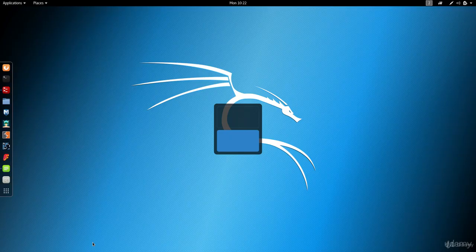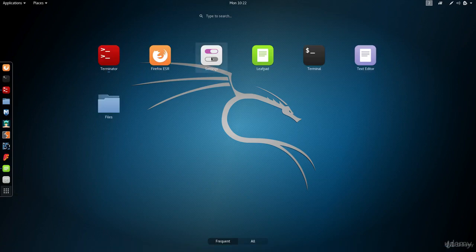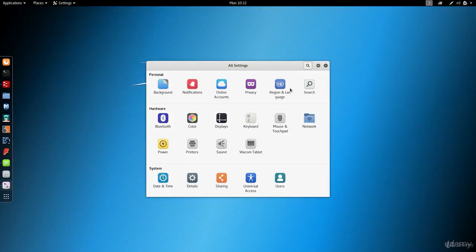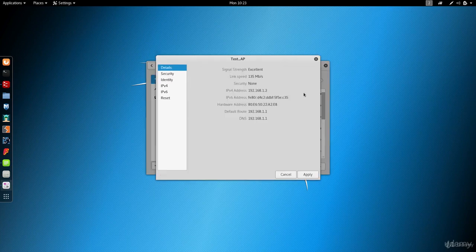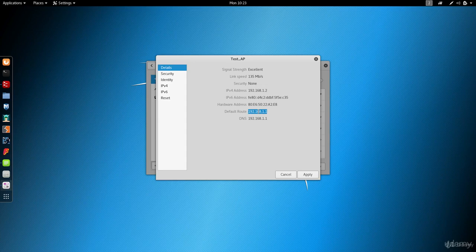I go to my network manager, and we can see test AP is here. It's trying to connect — and we manage to connect. Looking at the settings, we're getting a good signal, we have an IP address, and we know the IP address of the gateway. So we basically have full access to the network and can use it just like any other device.